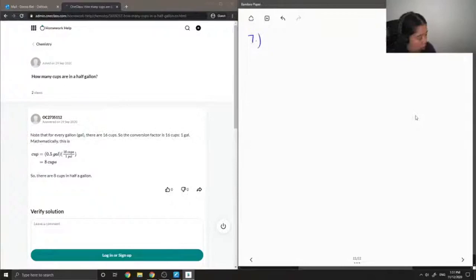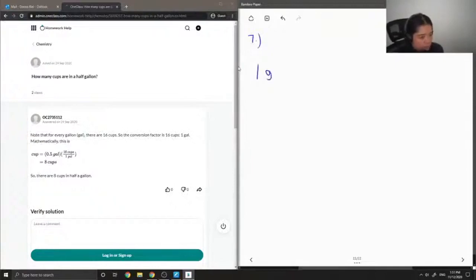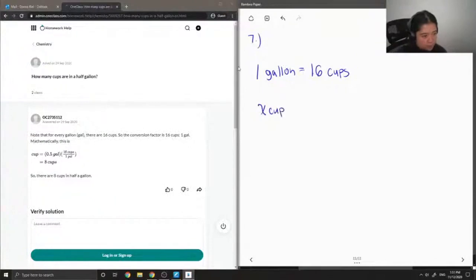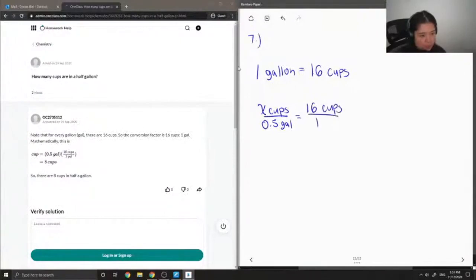Okay, so on to question number seven: how many cups are in half a gallon? First, let's recall that one gallon is equal to 16 cups. So if we wanted to find out x cups in 0.5 gallons, this is equal to 16 cups over one gallon.